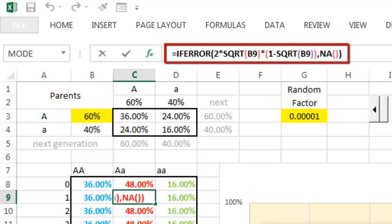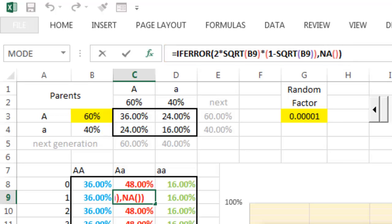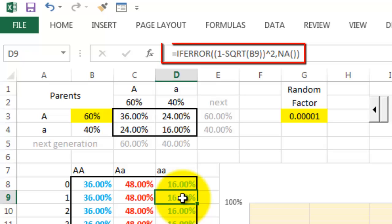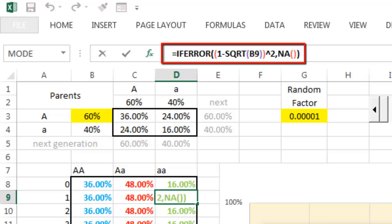And if there is an error, we show no value or the NA factor. The next one is a similar story: 1 minus the square root of B9 to the power of 2. That is how we calculated that 16% here.